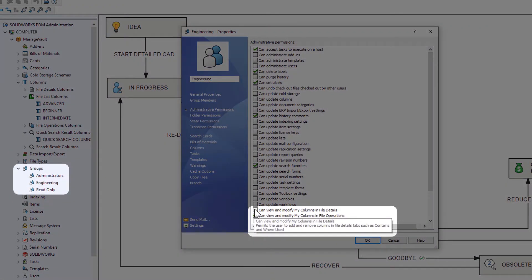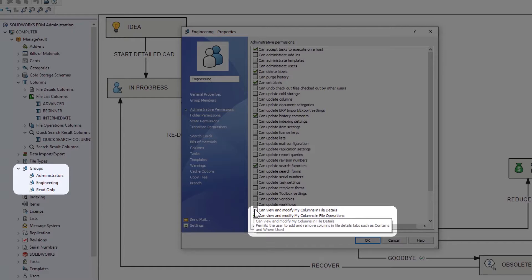And in 2021, a new administrative permission gives you more granular control over user ability to customize their columns.